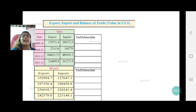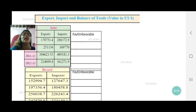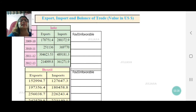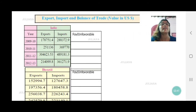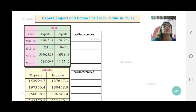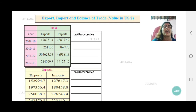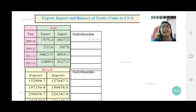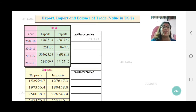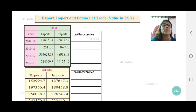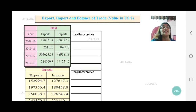Let's understand the activity given in your textbooks. You have a table showing the export, import, and balance of trade of India as well as Brazil. I have put the table one below the other, but in your textbook you have it side by side. We need to keep our definition in mind: the moment exports are more than imports, it's favorable; if imports are more than export value, then it's unfavorable. For favorable, I will put a tick, and for unfavorable, a cross.